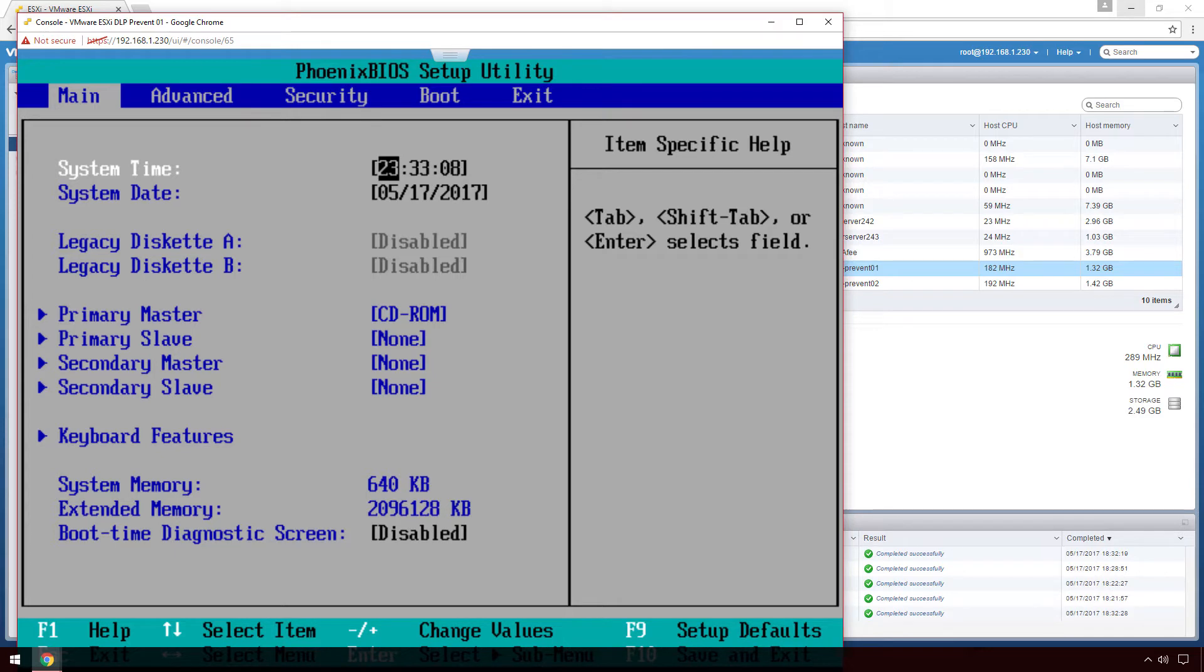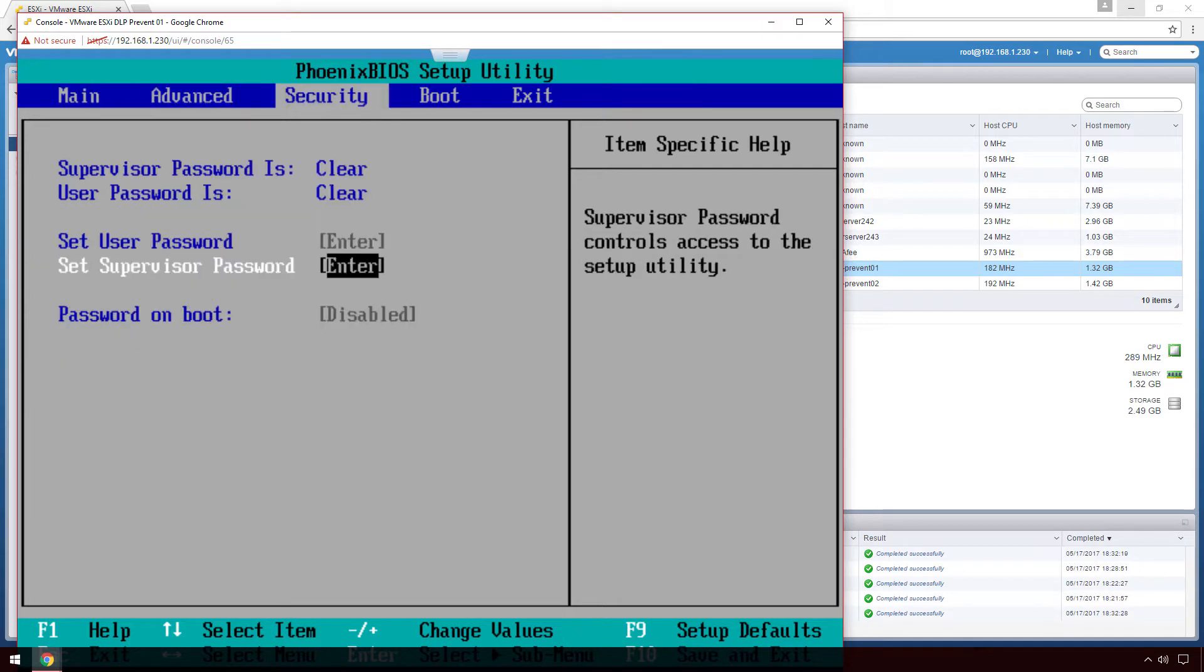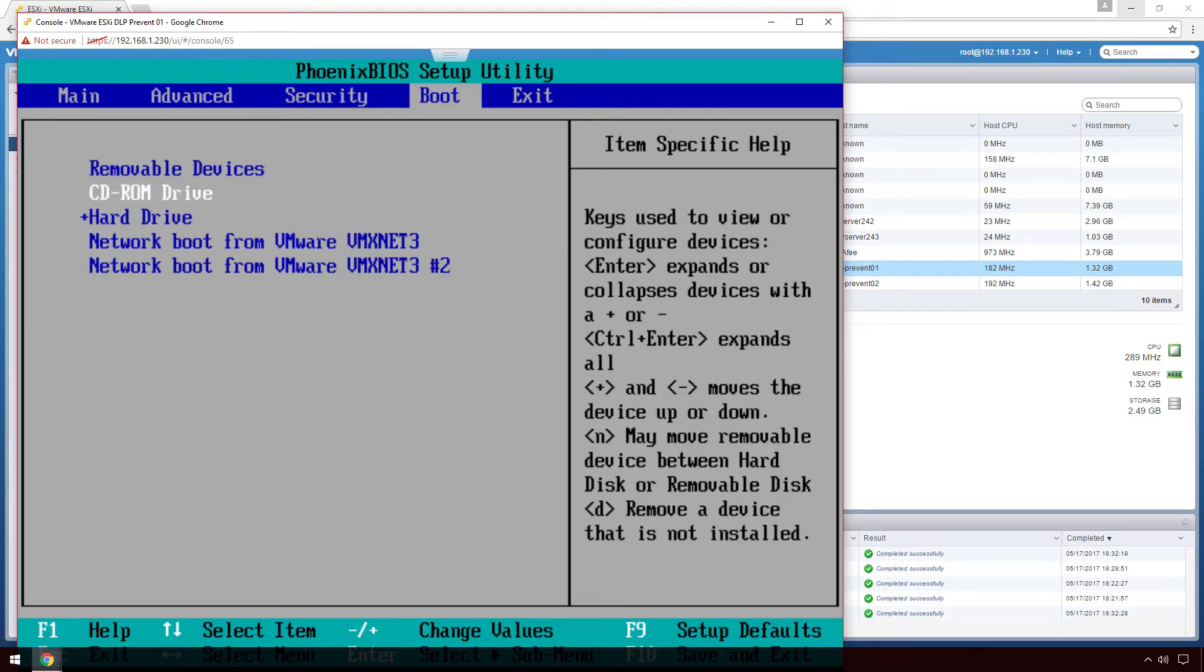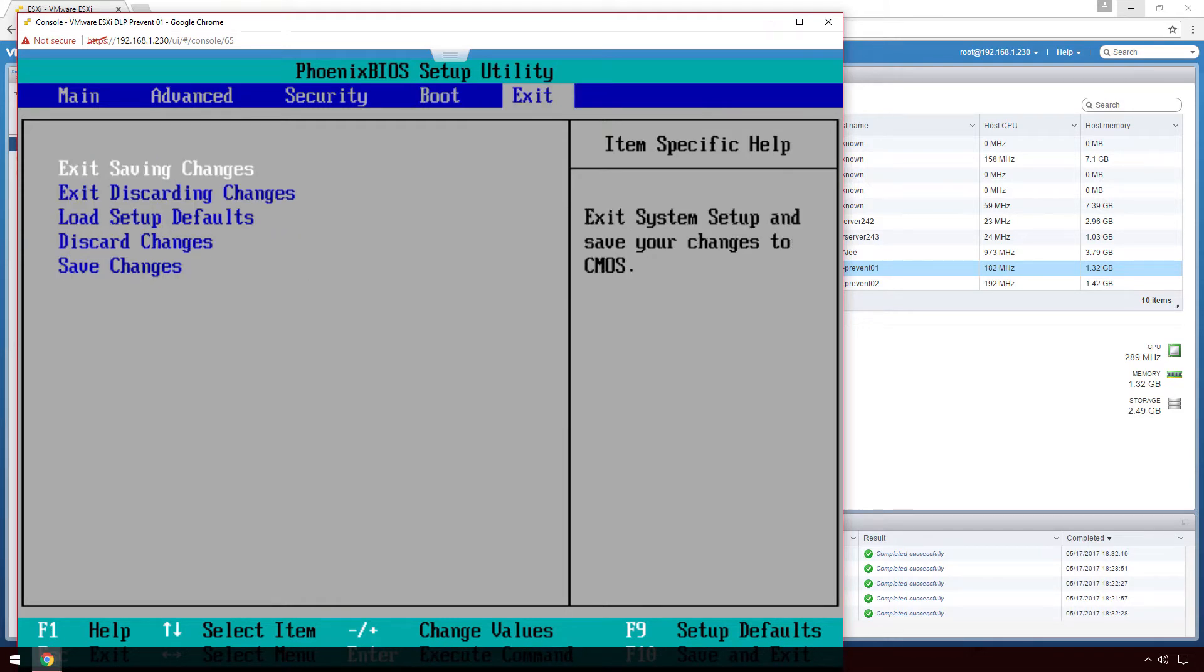In the BIOS, I can then make sure that the boot order is set so that my CD-ROM is listed above my hard drive. I can then save and exit.